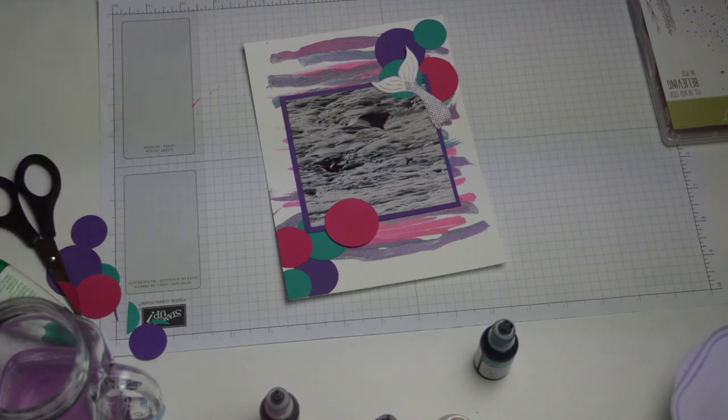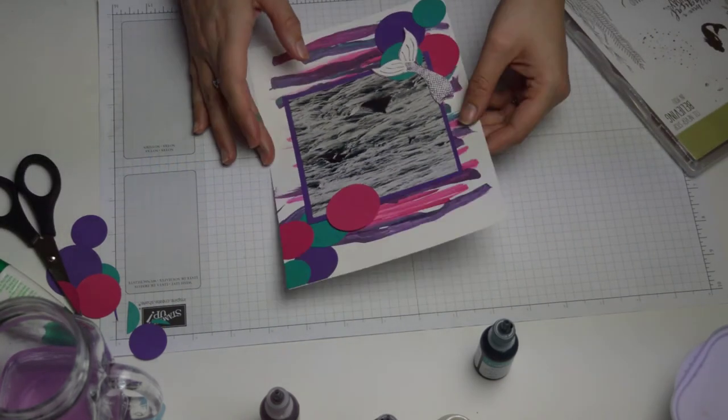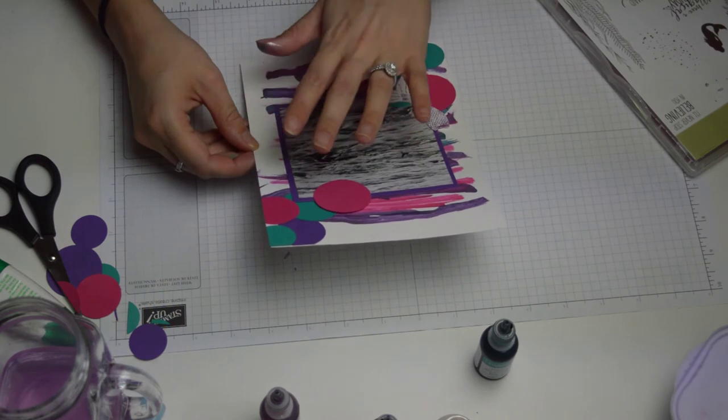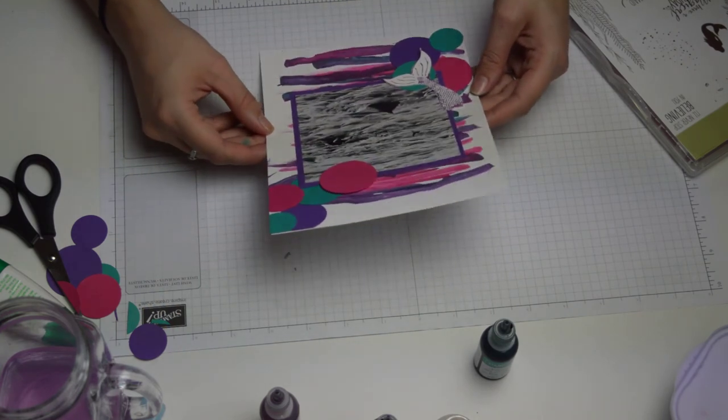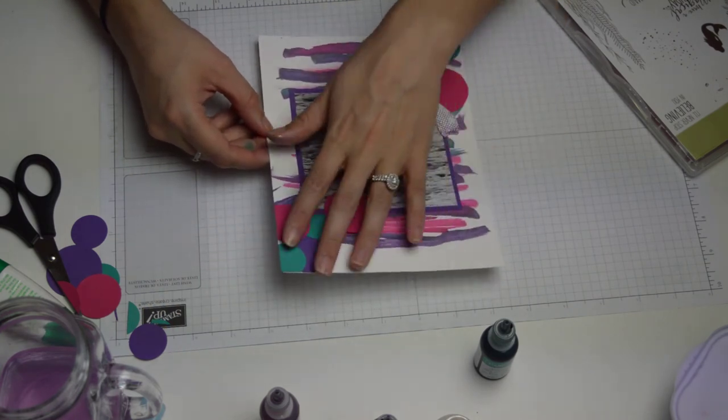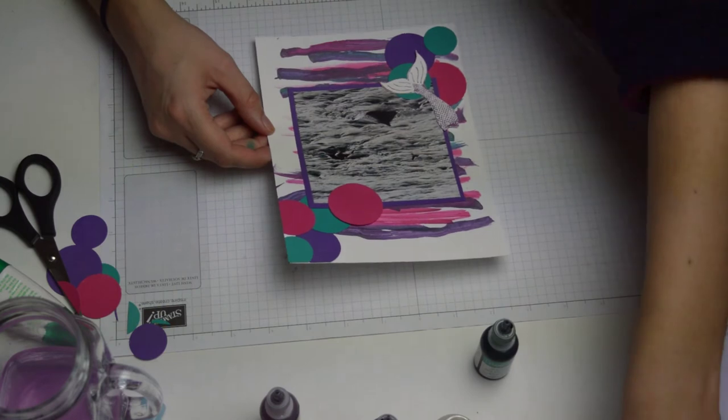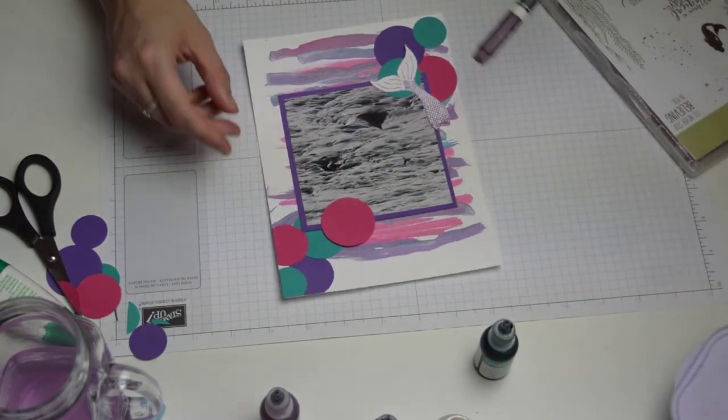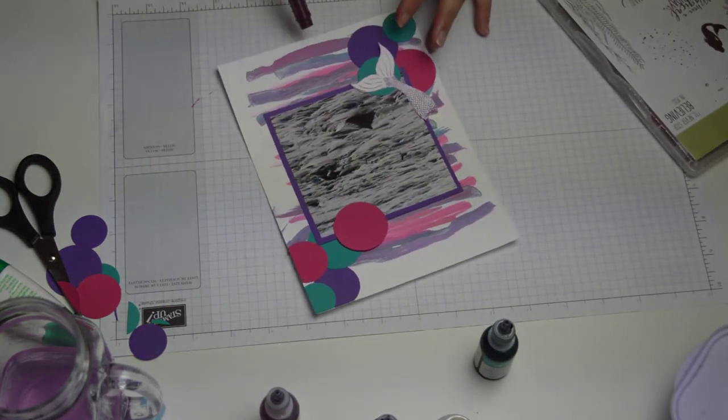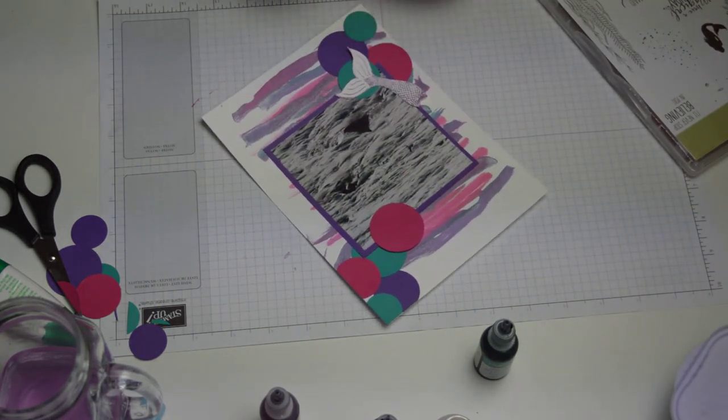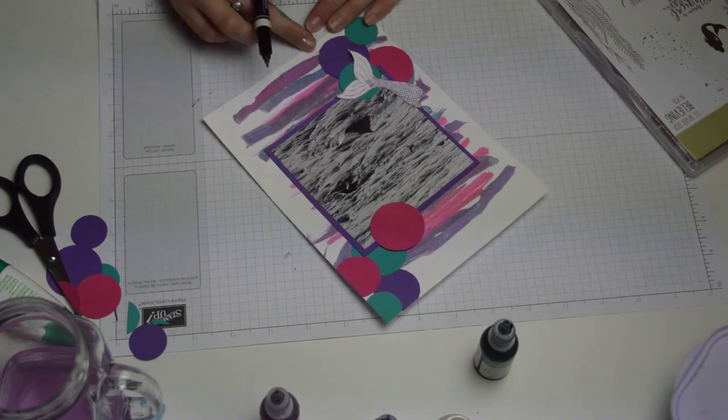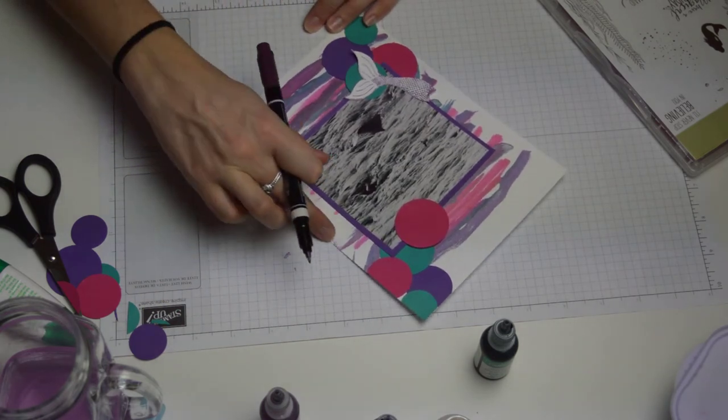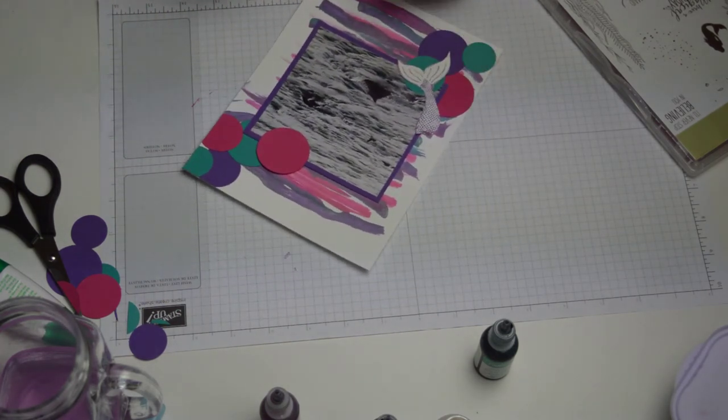Okay, so that is the kind of simple part of the layout done. So I've done the background, I've done some embellishments on top, and then I'm just going to grab a pen and do some journaling. I don't want an awful lot on here, so I'm literally just going to go around the outside corners and write a few sentences.